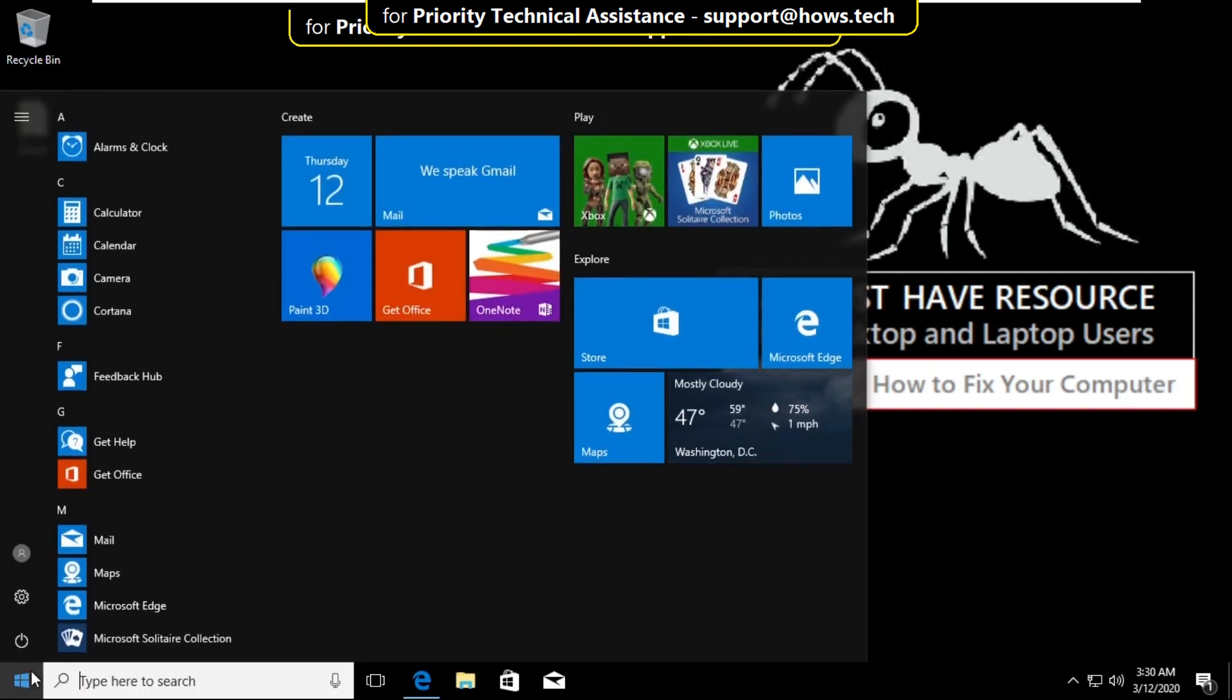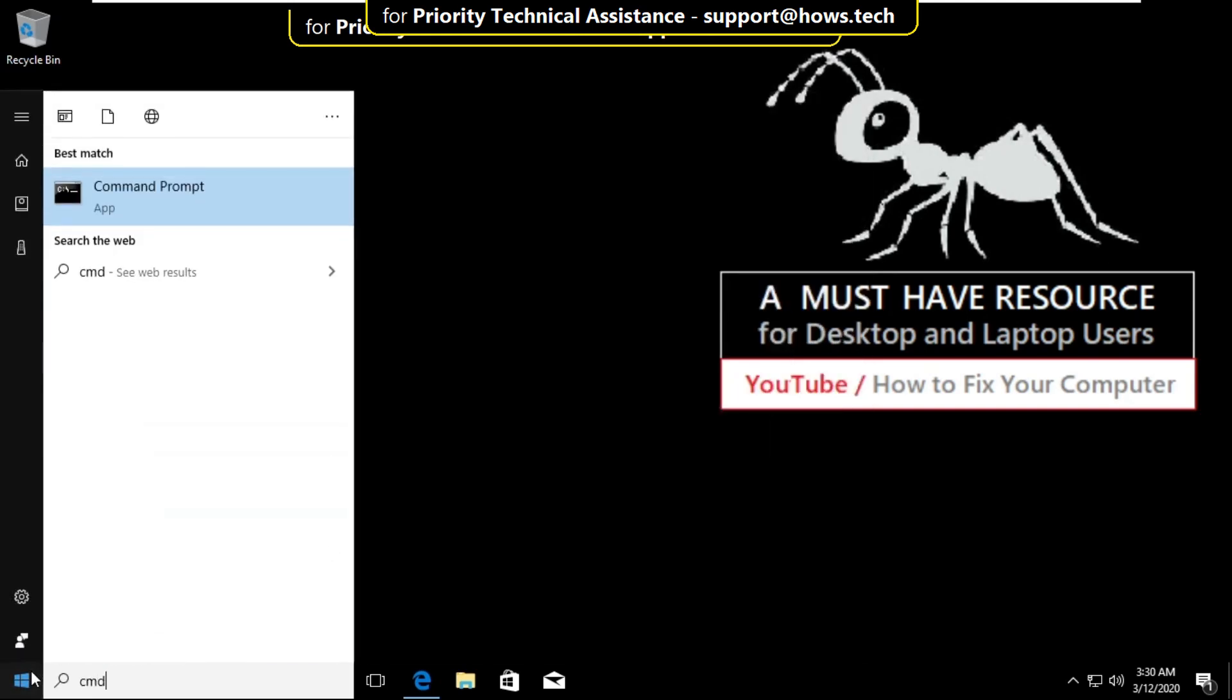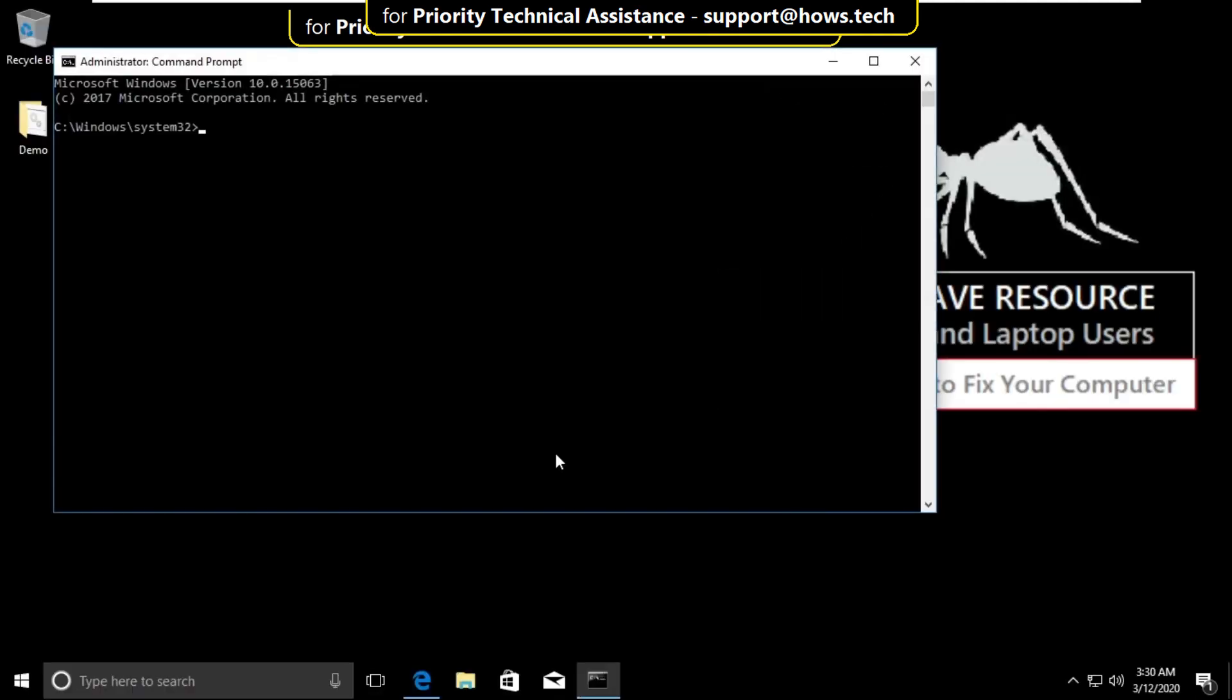go to the search bar and type cmd, right-click and select run as administrator. Now type this command: systeminfo and hit enter.